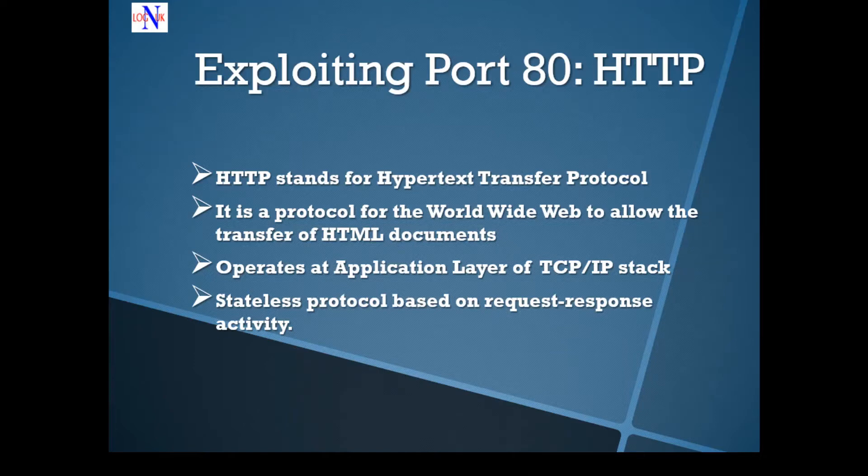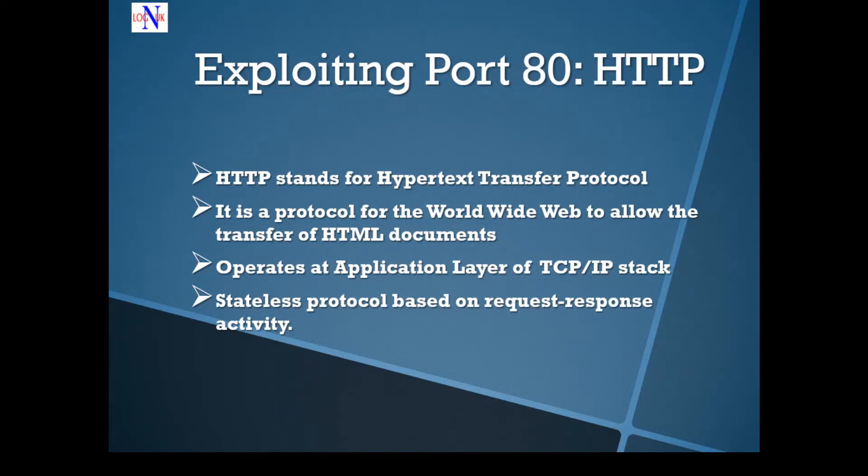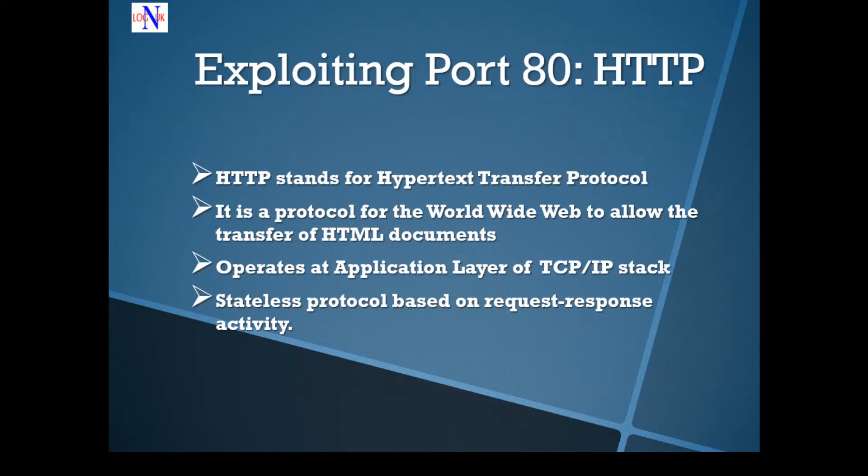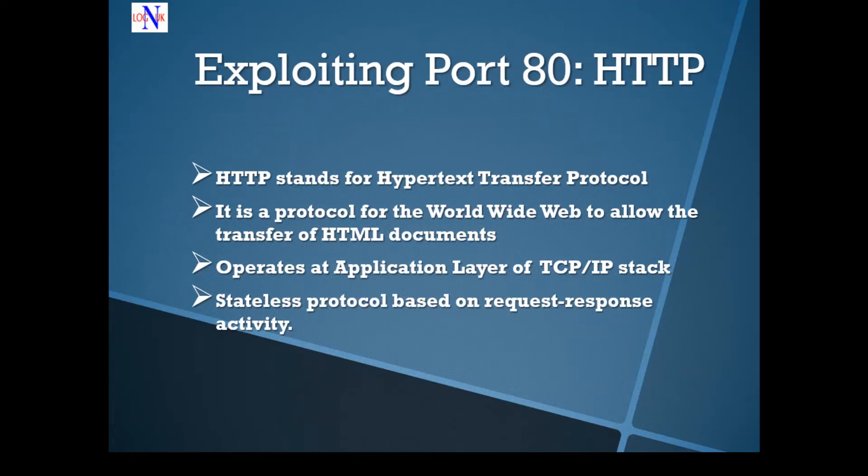A quick heads up, HTTP stands for Hypertext Transfer Protocol, it's a request-response application layer protocol that gives users a way to interact with web resources such as HTML files by transmitting hypertext messages between clients and servers. The communication between HTTP clients and servers is based on something called a three-way handshake, so I won't go into this tutorial.